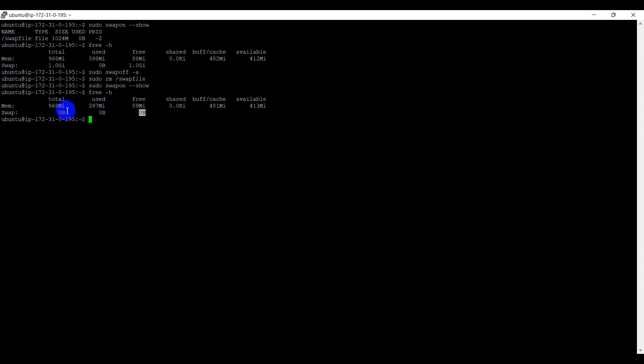I have provided all the commands in the description. Please find the below description of the video. Thank you for watching.